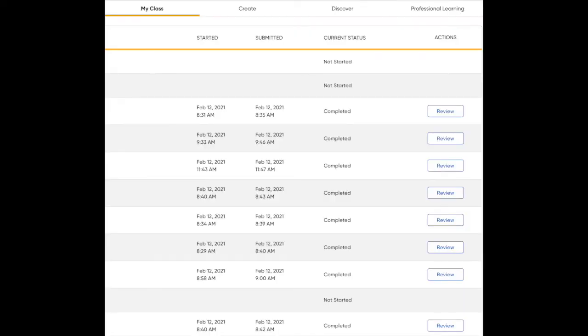You can also look at their progress under My Class. It will show you the grades and the current status.